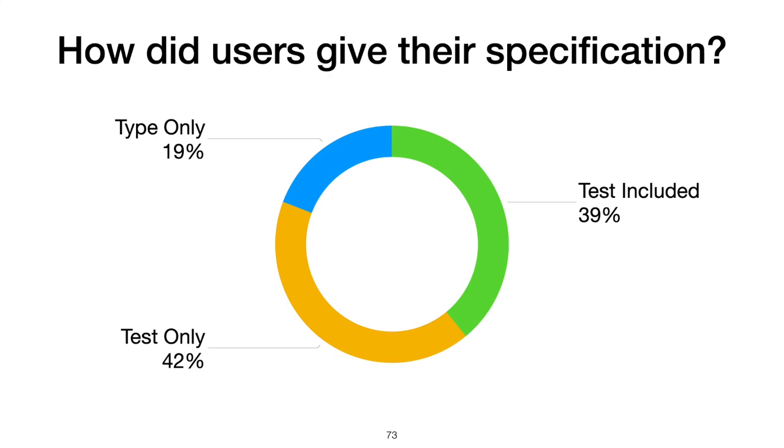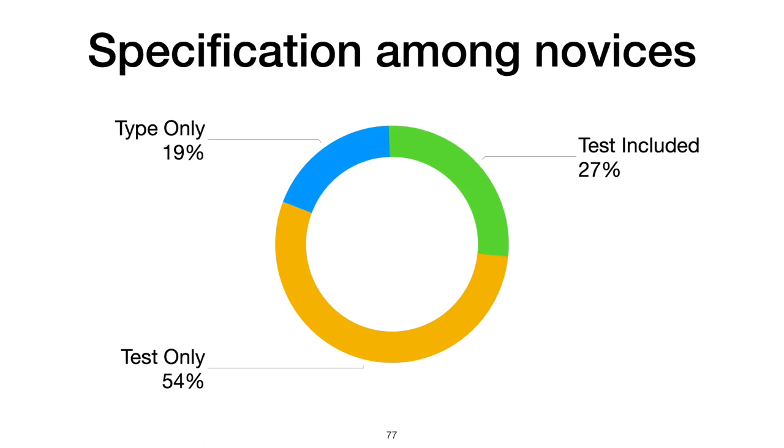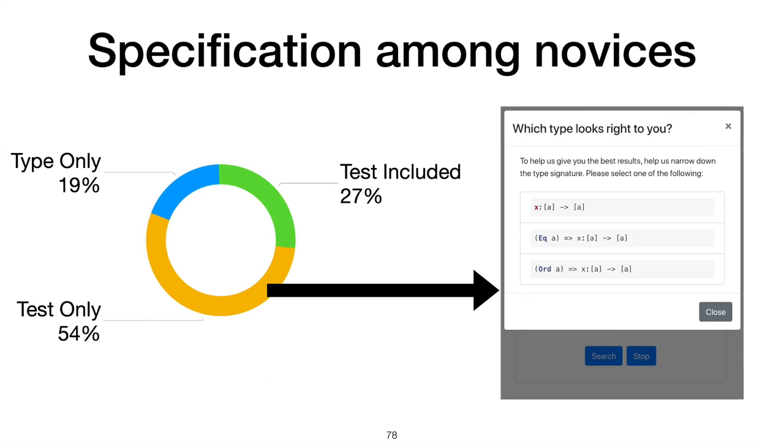This effect was more pronounced among our novices who had less than a year of Haskell experience. Of all searches made by novices on Hoogle+, 19% were with a type alone, 27% had both a type and a test, and a majority, 54% of searches, had no type at all in their specification. These users relied heavily on our type inference algorithm to complete their search task. One participant left saying that they didn't solve any of the tasks Hoogle+ did. In conclusion, we present Hoogle+, a synthesis-aided API discovery tool for Haskell.